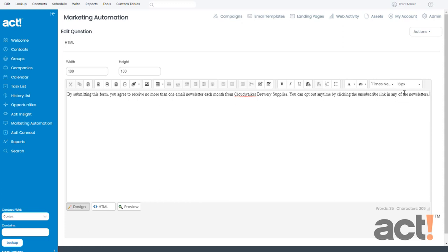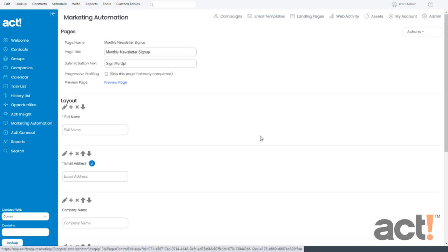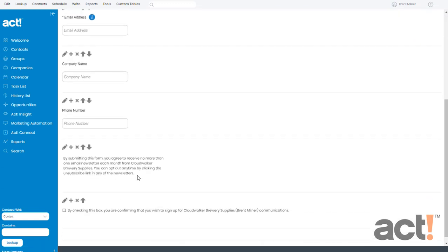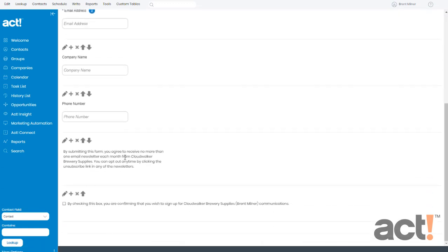Alright, so I like that. I'm going to go to the Actions menu now and click Save and Return. And now we can see that this text has been changed.